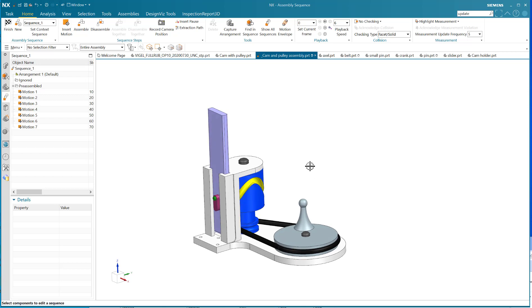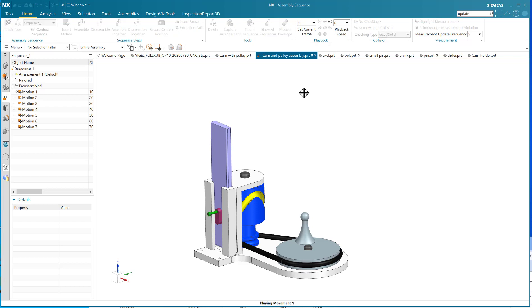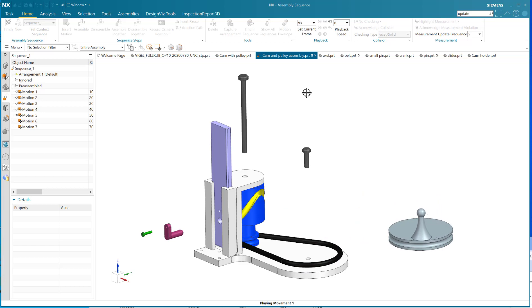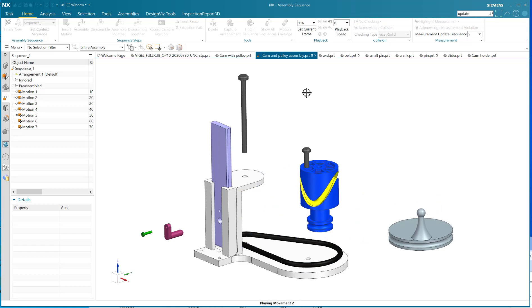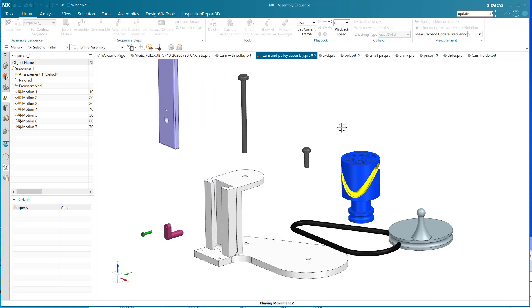To show you the pieces, I've created an assembly sequence, and with the assembly sequence tool you can create a nice little explosion so to speak. You can see how all the pieces come together - or I should say explode out. There's the cam, the slider, and a little belt.